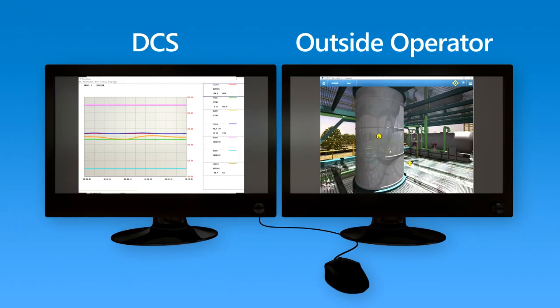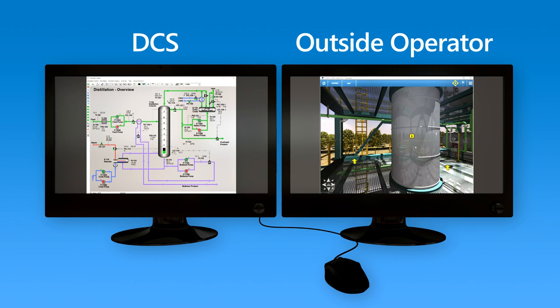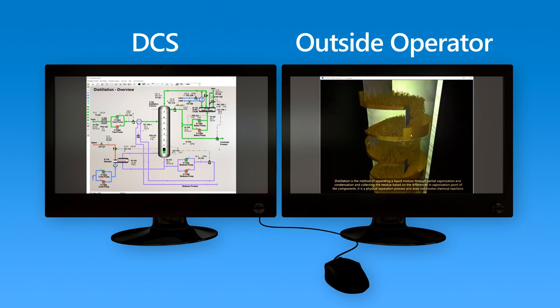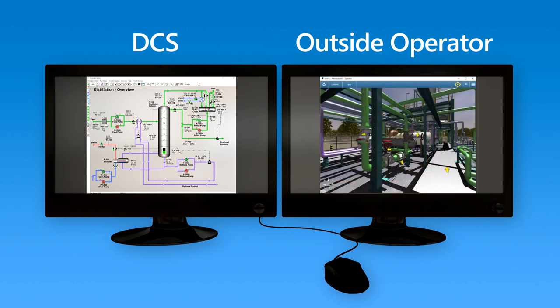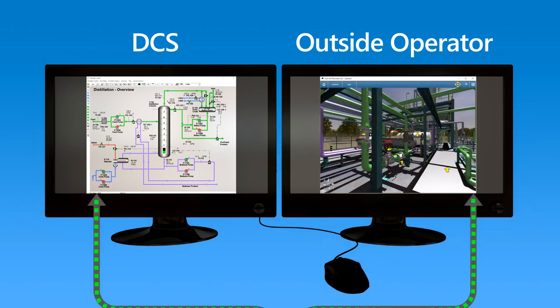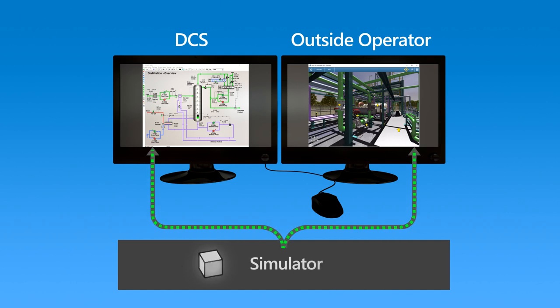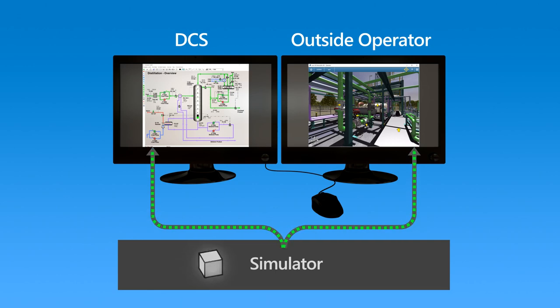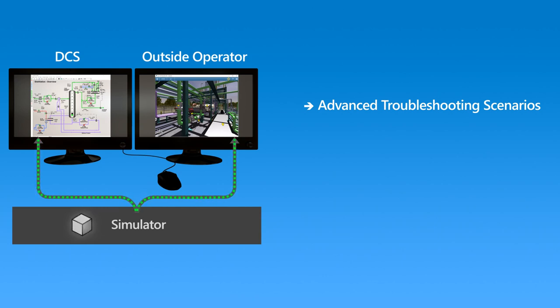The outside operator view shows a 360-degree virtual view of the plant. The operator can move around, take instrument readings, operate hand-controlled valves, and control pump status. Since the data for both DCS and outside operator view is provided by the simulator, the two applications integrate seamlessly and provide for role-playing by troubleshooting advanced scenarios that may require interdisciplinary skills and experience.